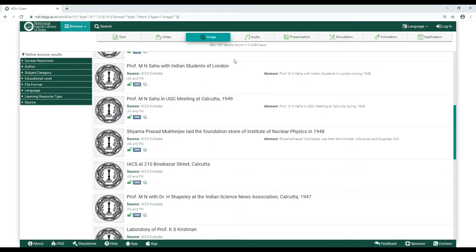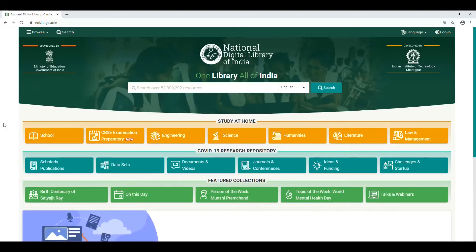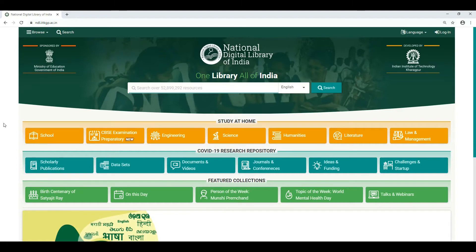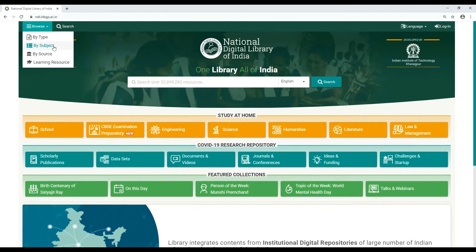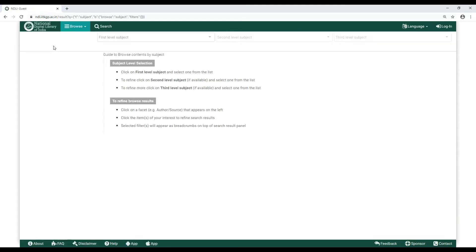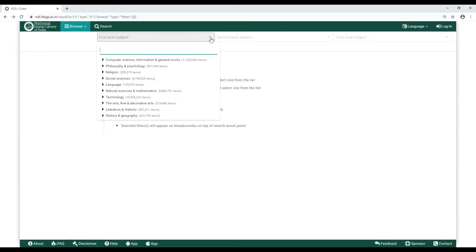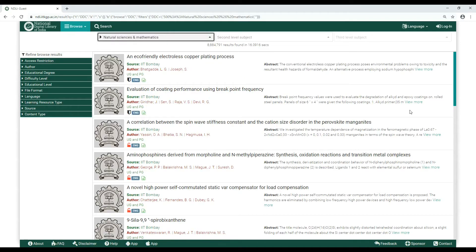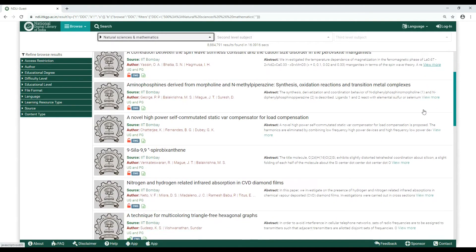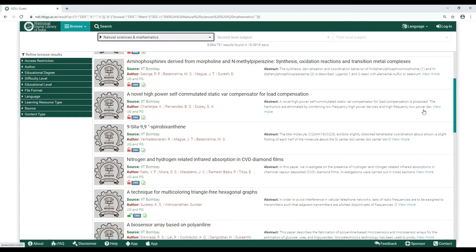How to browse by subject: Say you want to browse about the subject Astronomy. Click on Browse by Subject. As your first level subject, click on Natural Sciences and Mathematics. Did you get what you want from the browse results below?